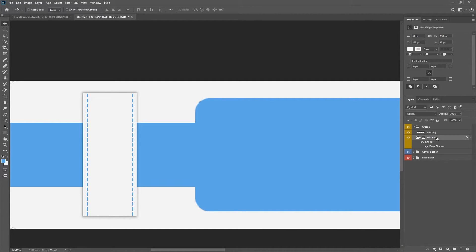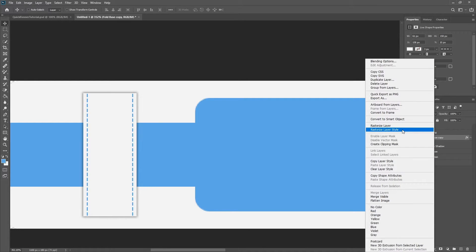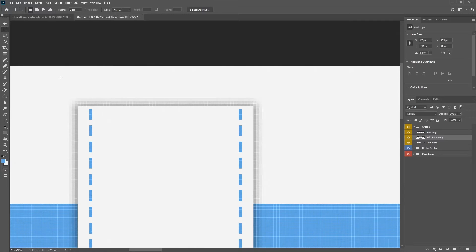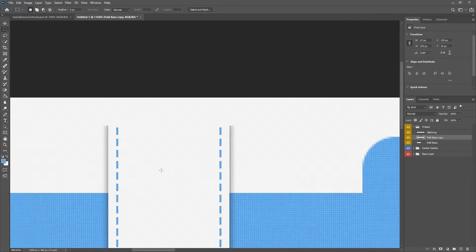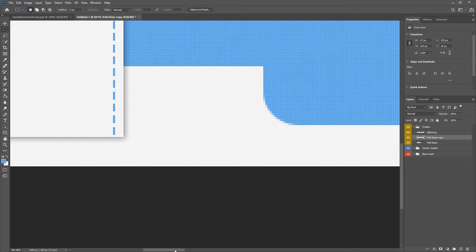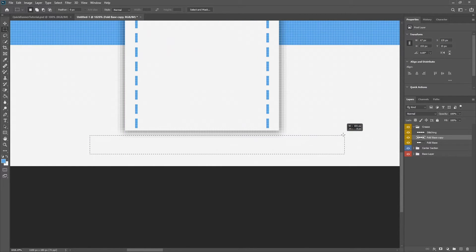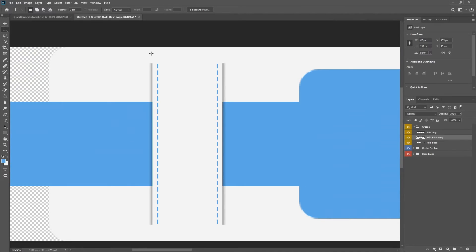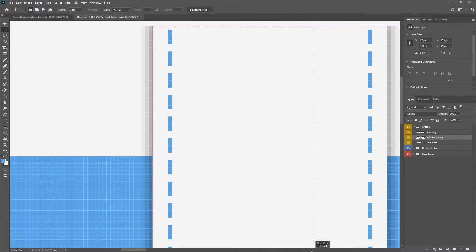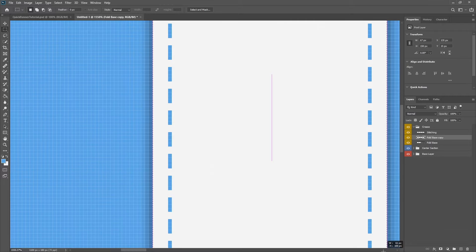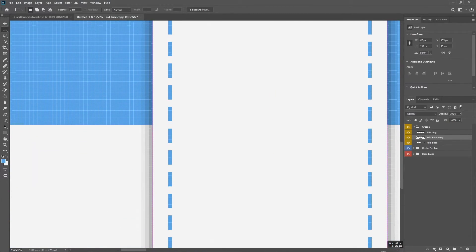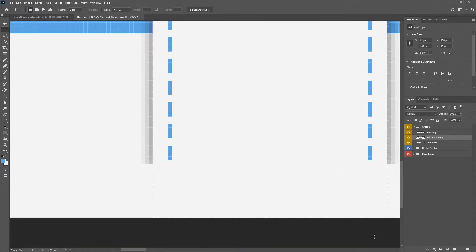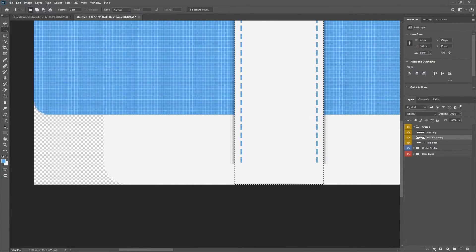I'm going to do a Control J. We're going to clear this layer style. We're going to rasterize this layer style. We're going to come over to the shadow. Delete the top part. Delete the bottom part. And then we're going to delete the center because we don't need it.